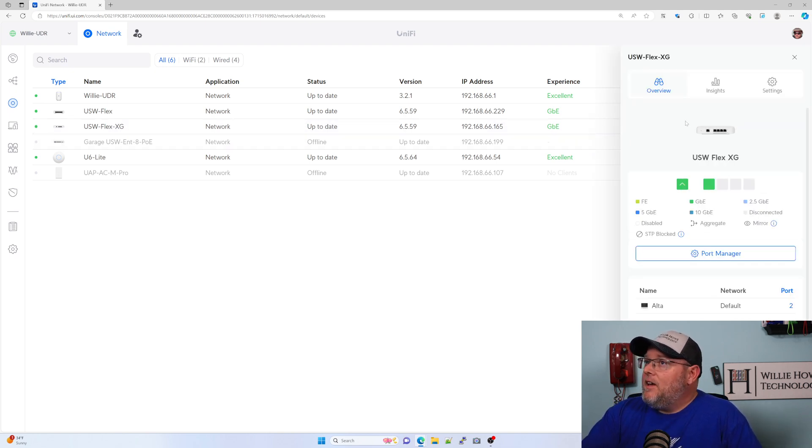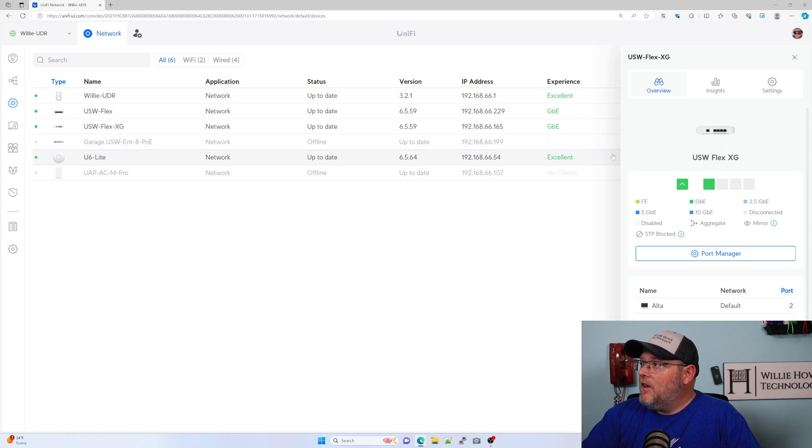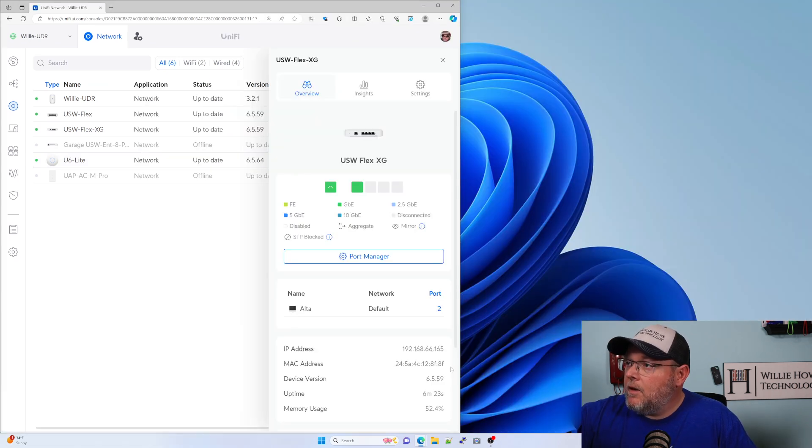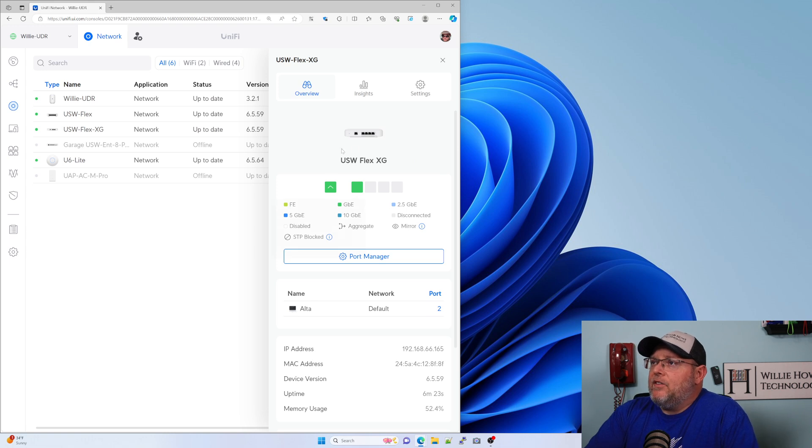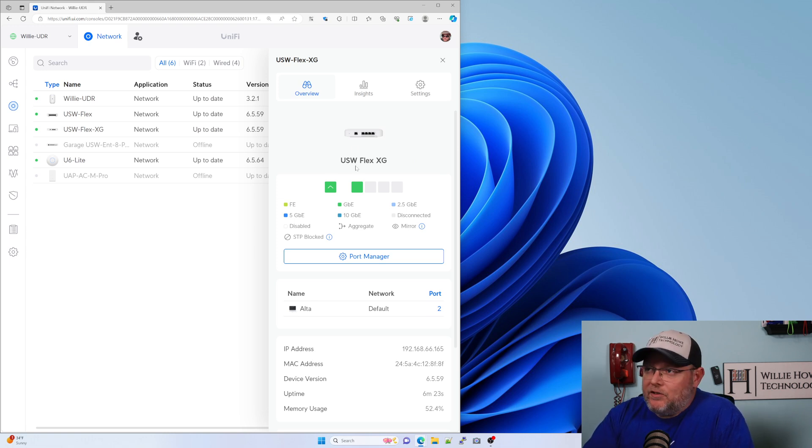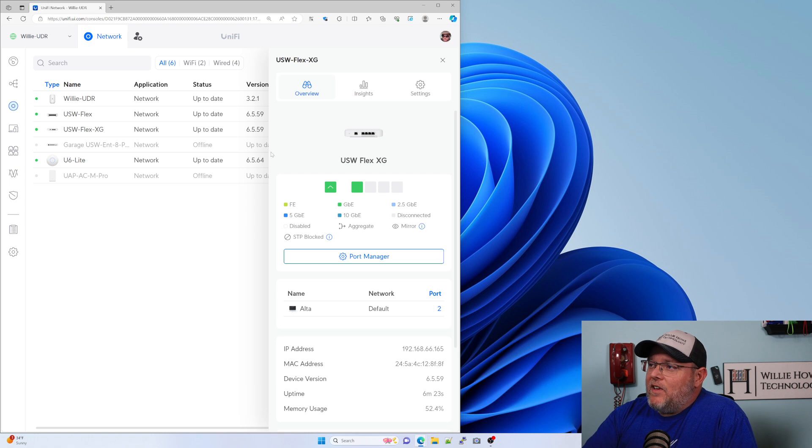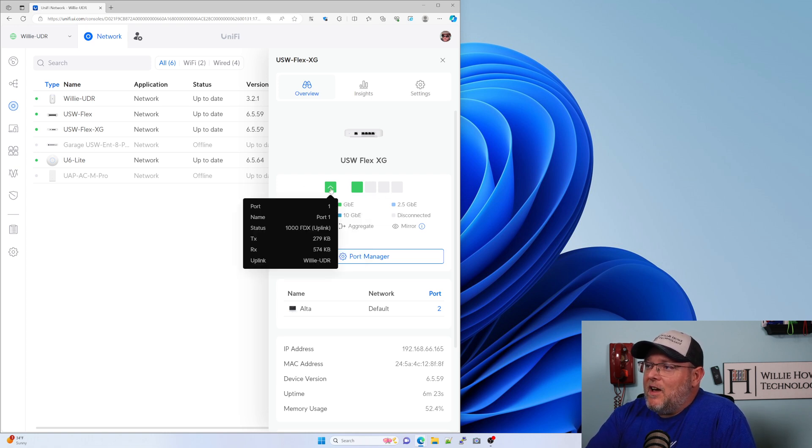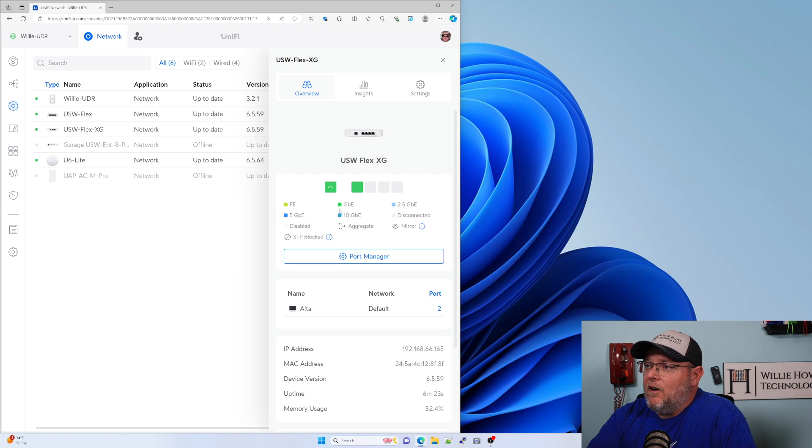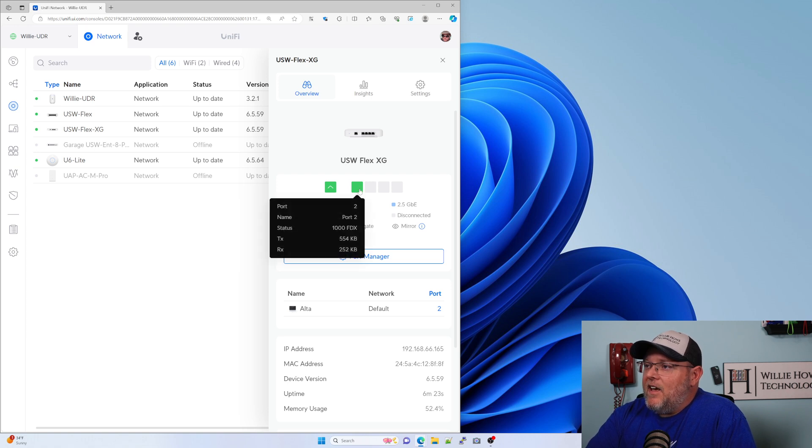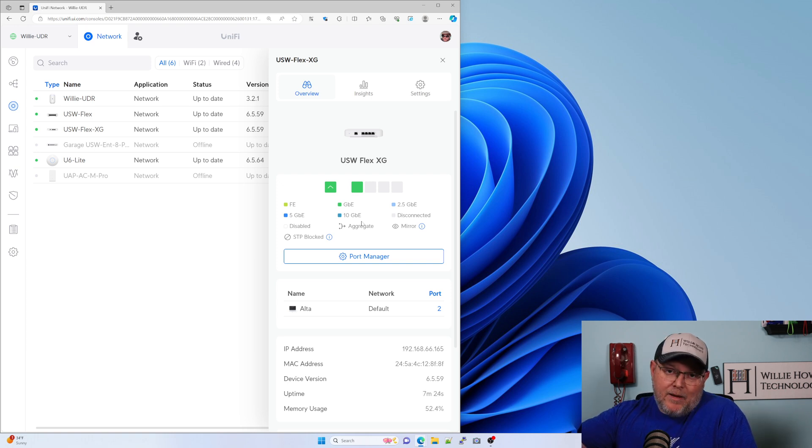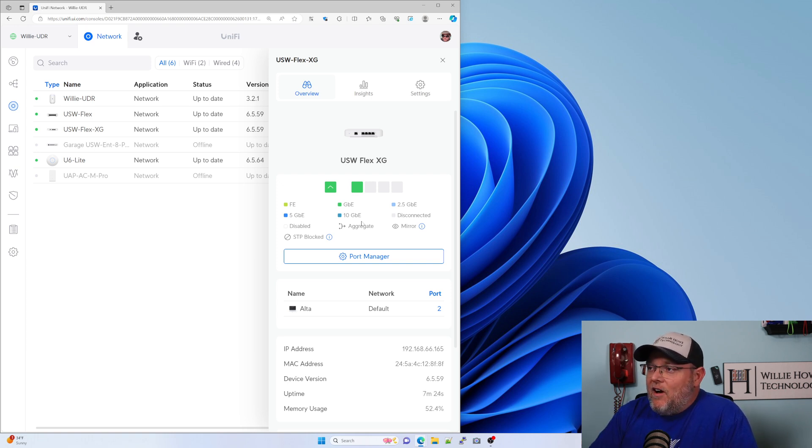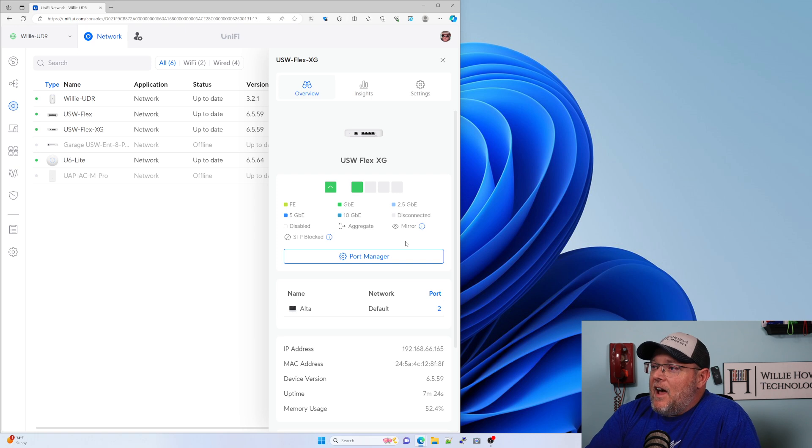Here is our overview. We've got a nice little picture of the switch. We've got our five ports here. You can see that I'm uplinked, and I'm uplinked to the UDR. And then I have a single uplink that runs to an Altalabs 8-port switch that's here on the desk for testing.